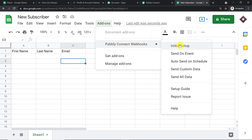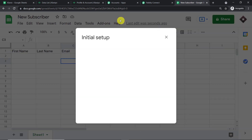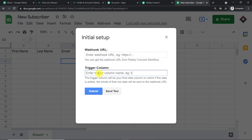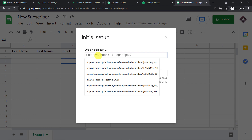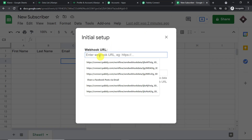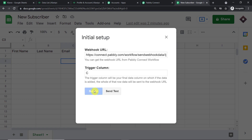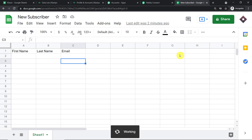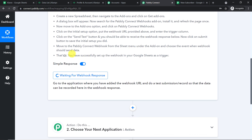In the Initial Setup window, you need to fill two fields: the Webhook URL and the trigger column. The trigger column is always the last data entry column — in our case, column C. Copy the webhook URL from Pabbly Connect and paste it here, then click Submit. Next, go back to Add-ons > Pabbly Connect Webhooks and click Send on Event. This ensures that any time column C is filled, data will be sent to Pabbly Connect, which is ready to capture it.